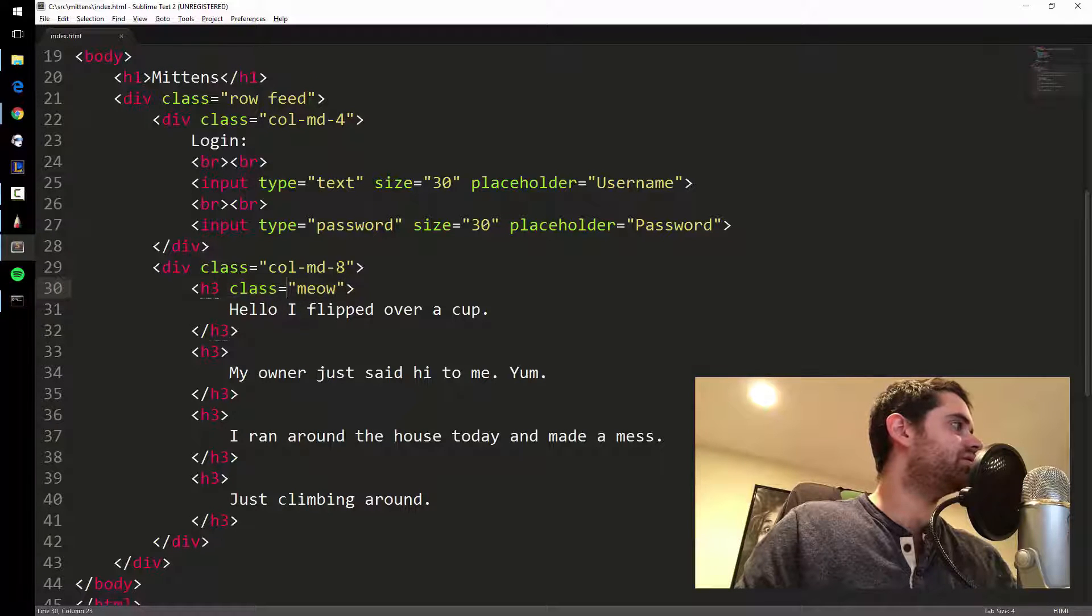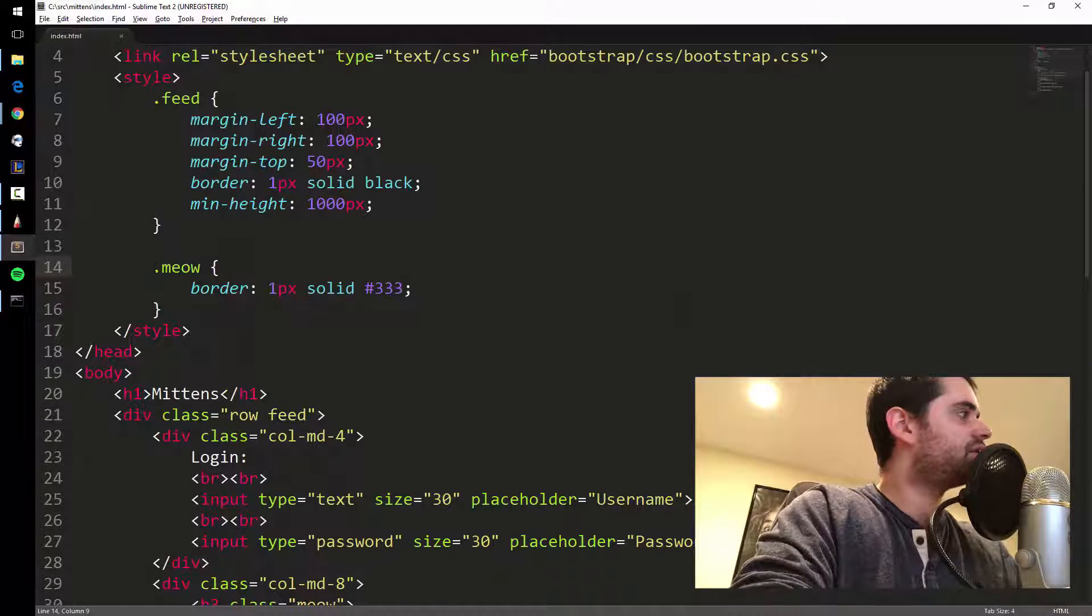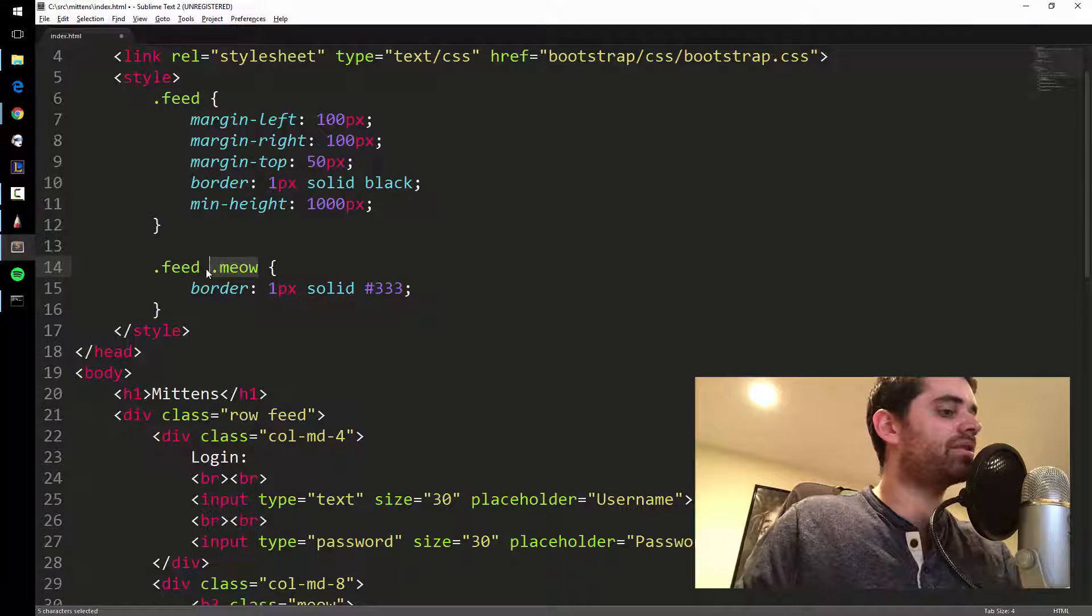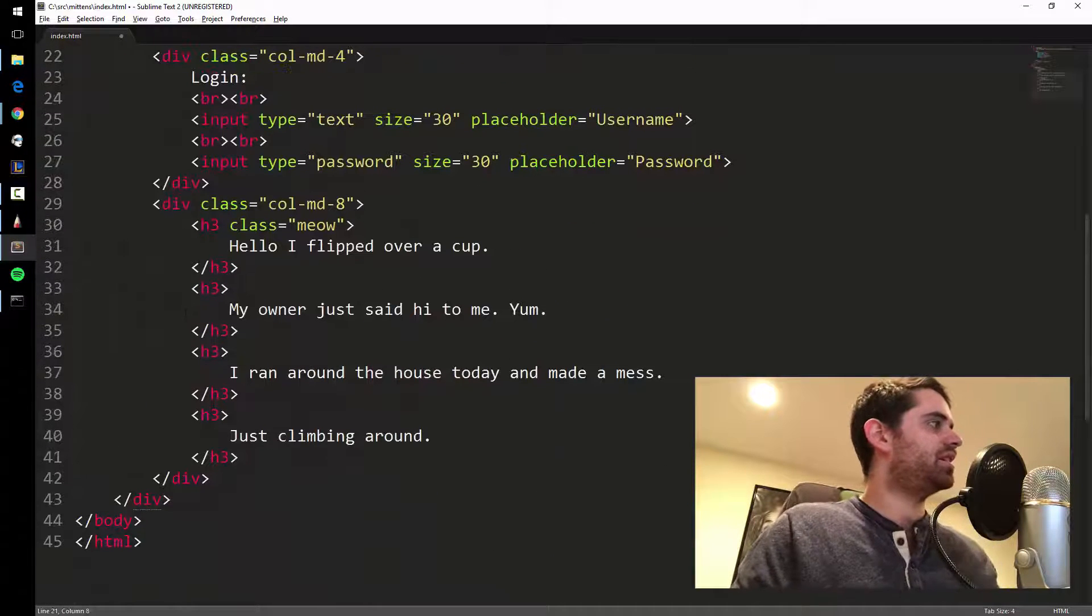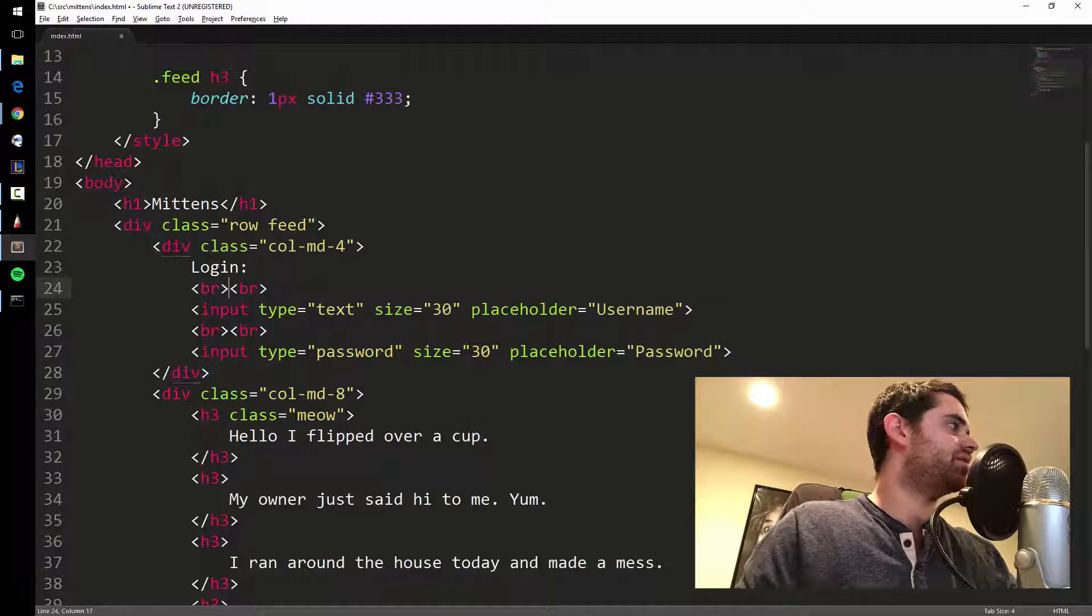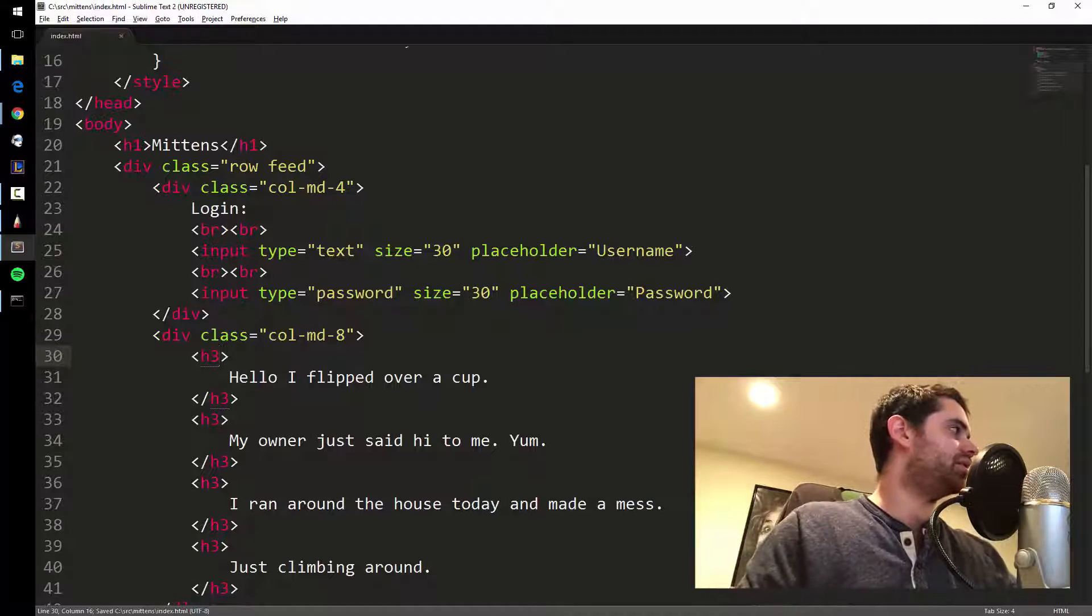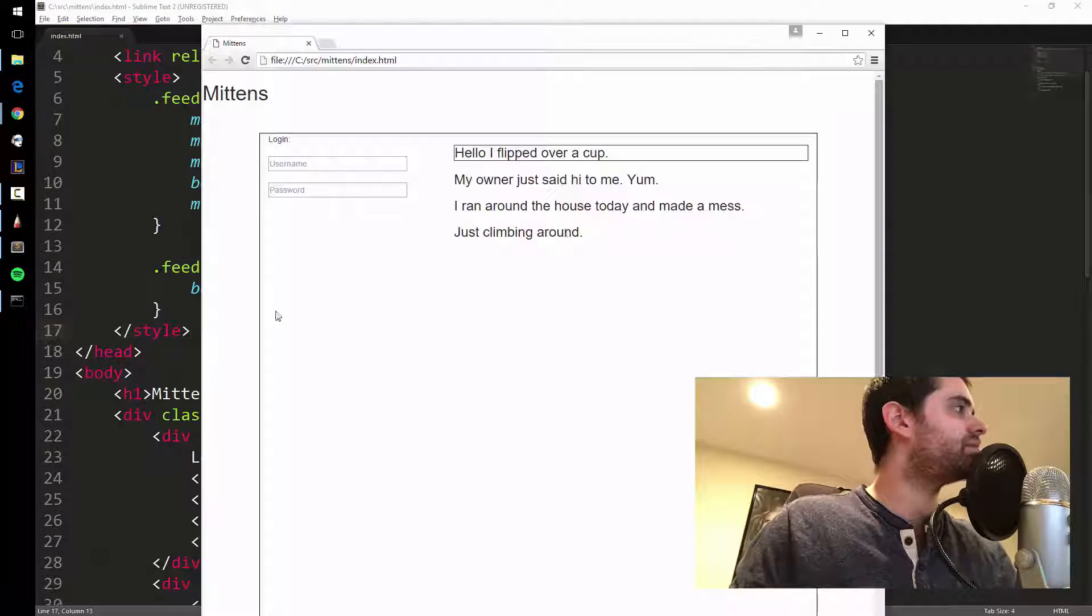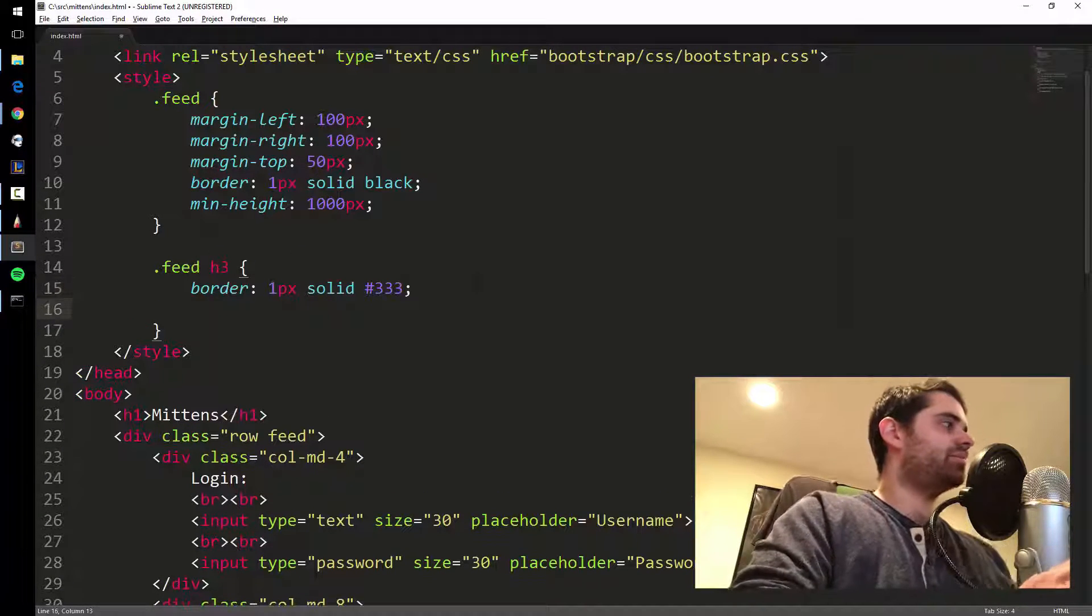Instead of copying and pasting class to all these H3s, what I can do is I could just put feed, and I'm gonna say any H3 within this feed class. Because this div encapsulates this whole thing, it encapsulates everything. So anything inside the feed I can style using the CSS. I can get rid of that, keep it super clean, and just say any H3 within this feed will have this border.